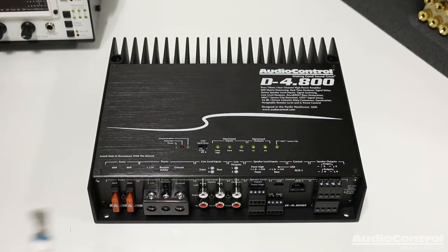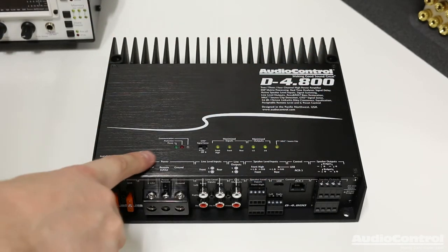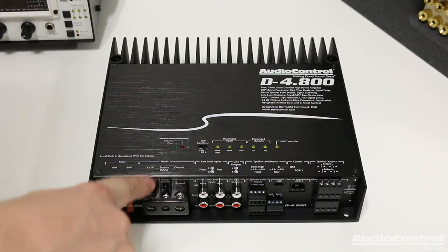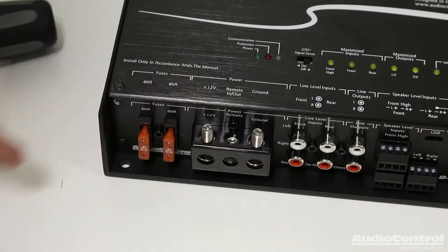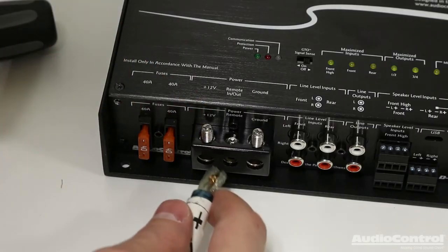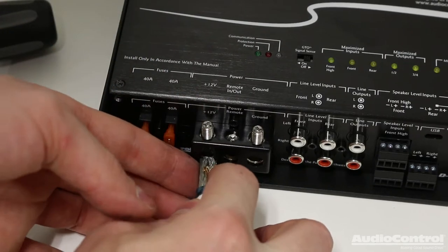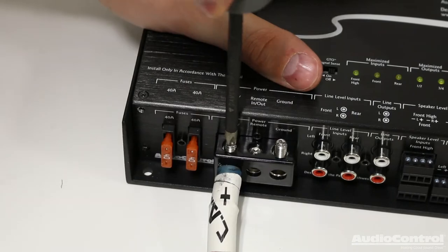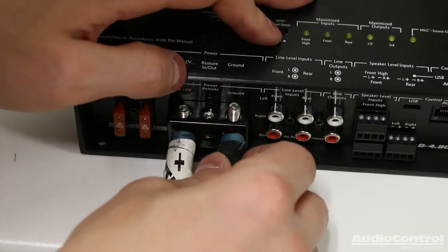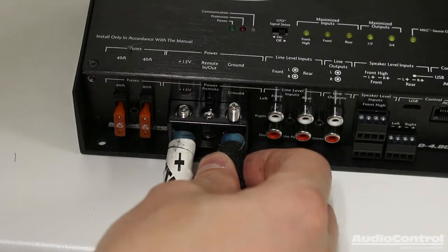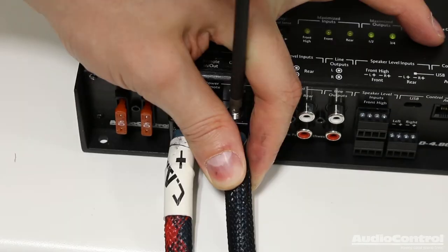The next step is we're going to attach the 12-volt power source, the constant lead. This wire terminal here accepts four-gauge wire. Next, we attach our ground.